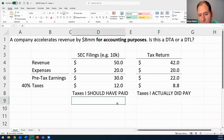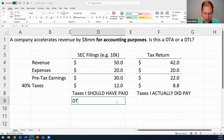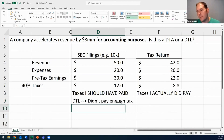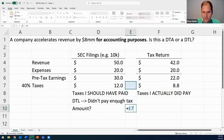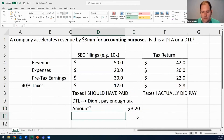I should have paid $12 million. I actually paid $8.8 million. Is that a DTA or DTL? This is a DTL — because I didn't pay enough tax. I should have paid $12, only paid $8.8. The amount is the difference between the two — about $3.2 million.